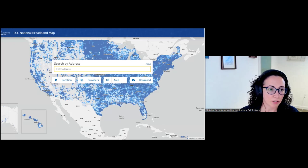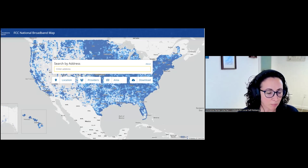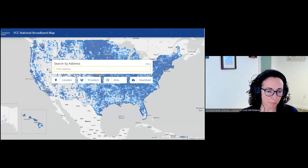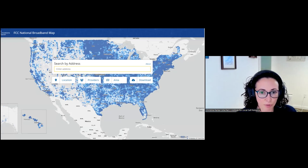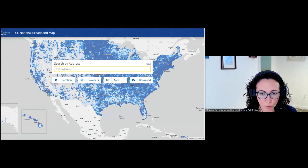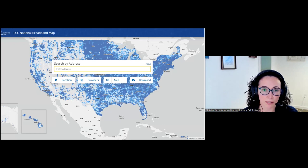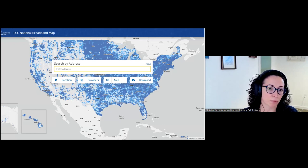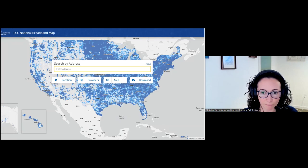If you haven't seen it before, this is the new FCC national broadband map. It was released in November of 2022 and is a location-level resource of broadband availability.